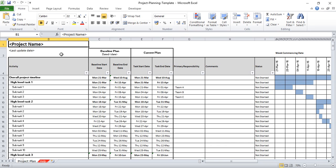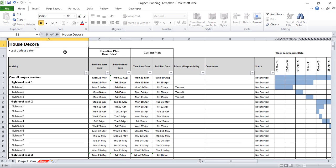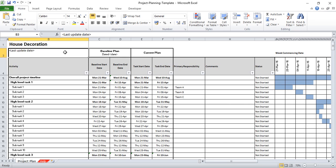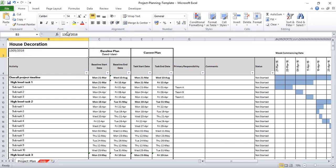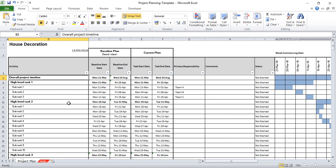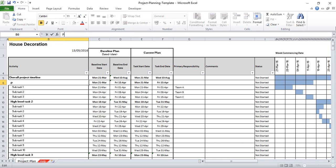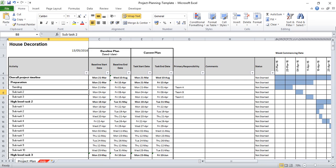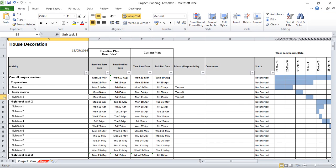So how to use this template. Firstly, you need to put in your project name. I am trying to plan out my house decoration, so I'm going to call it house decoration and today's date is the 13th of May 2016. I need to think about some of the tasks that I'm planning. So the first thing for any house decoration is about preparation, so I need to do some sanding and some sugar soaping.